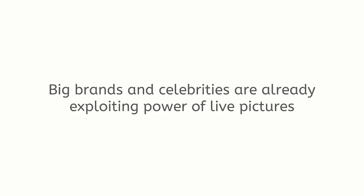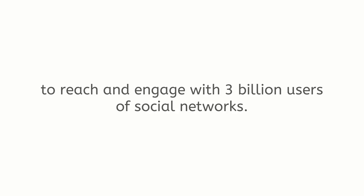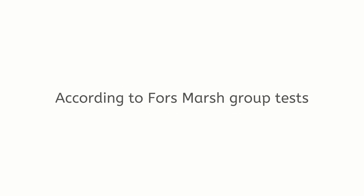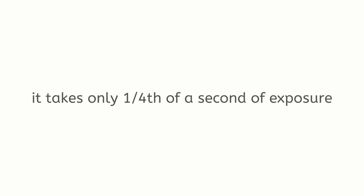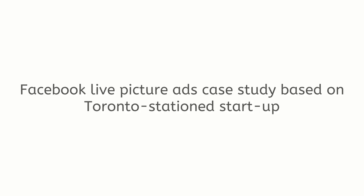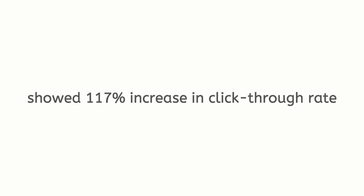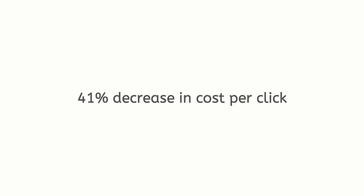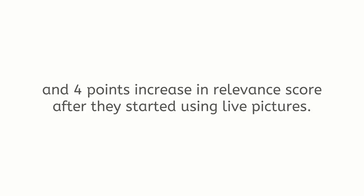Big brands and celebrities are already exploiting the power of live pictures to reach and engage with 3 billion users of social networks. According to Forsmarsh group tests, it only takes one-fourth of a second of exposure for people to recall mobile live picture feed content at a statistically significant rate. Facebook live picture ads case study based on Toronto Station Startup showed 117% increase in click-through rate, 41% decrease in cost per click, and 4 points increase in relevance score after they started using live pictures.